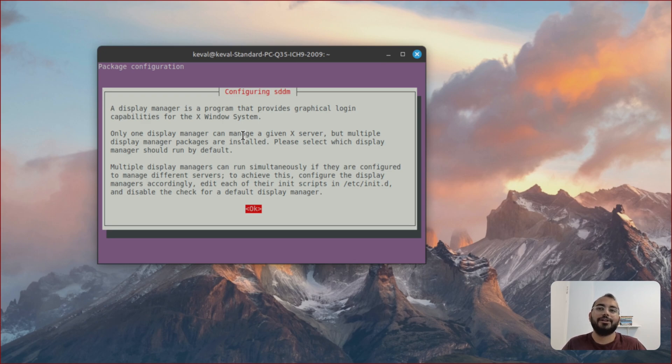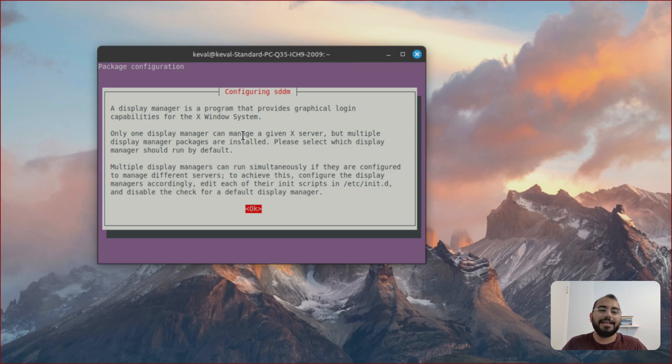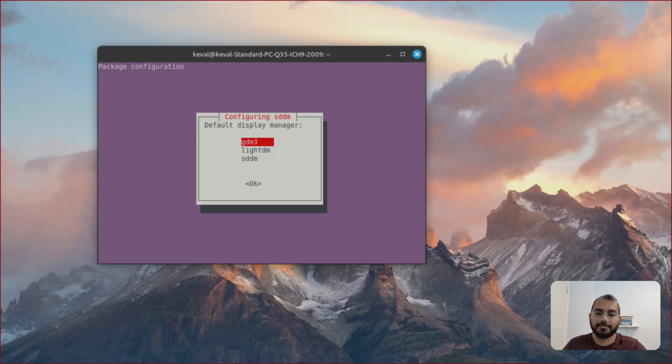Most Display Managers, it does not matter. It's just going to be a difference of the lock screen. If you like the lock screen of your Linux Mint, you can just select LightDM and you should be fine.